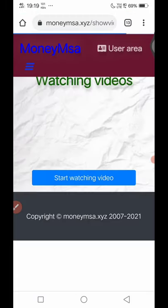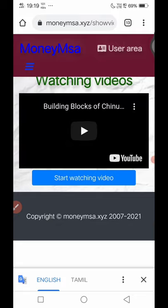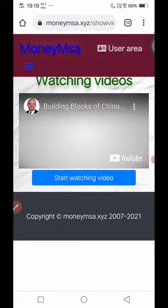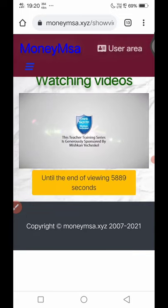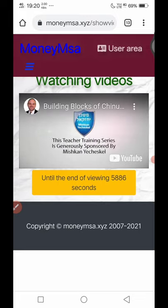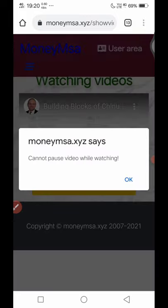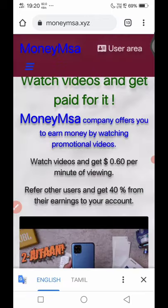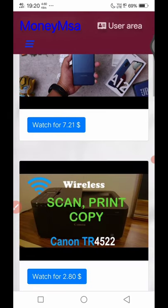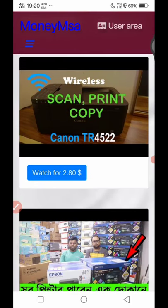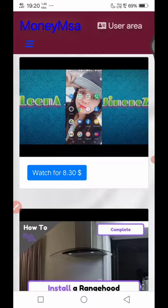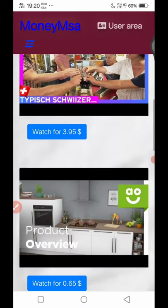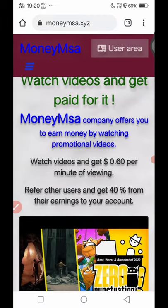If you have a screen, you will see the video $21. If you click on this, you will start watching the video. Click on the video. You have to watch the video while it is playing; you can skip the video while you are watching.